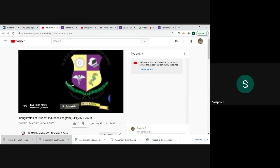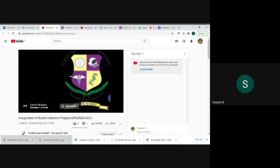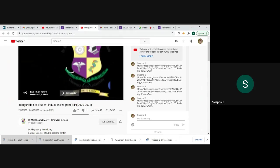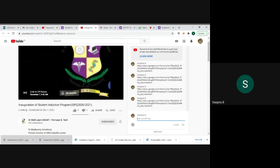When the program is going on, at the end we are sending a feedback link, that means attendance cum feedback link for your attendance marking. So faculties can post the attendance link already. Many students filled your registration form through Google form link.